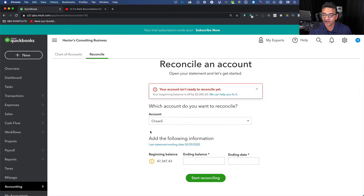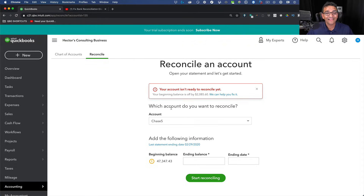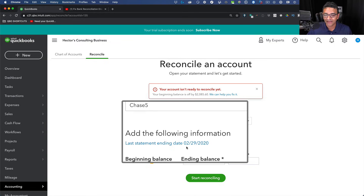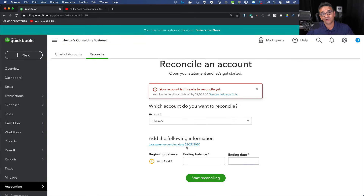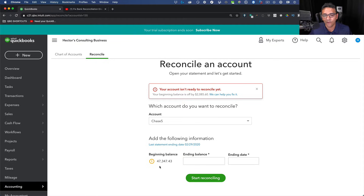However, let's say your issue is not related to a reconciliation discrepancy. Maybe you just picked the wrong reconciliation date and that's why you want to undo it, or you consciously understand that you did it wrong and you want to undo it anyway.